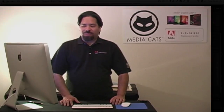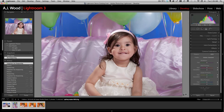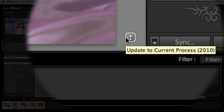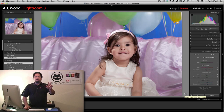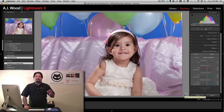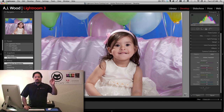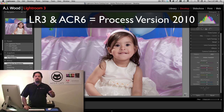Let's go ahead and jump in. You can see on the screen that I'm inside of Lightroom's develop module, and before I sharpen this photo, I want to point out a warning in the lower right hand corner. It says that I should update to the current process 2010. It's worth noting that in Lightroom 3 and Adobe Camera Raw 6, they vastly improved the image processing technology. This is referred to as process version 2010.